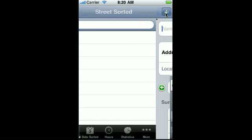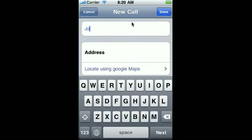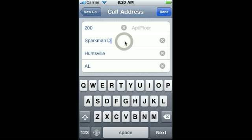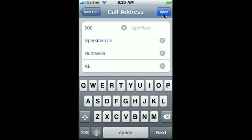We're going to add a call here. Let me talk to Joe. His address is 200 Sparkman Drive, Huntsville, Alabama. MyTime, as you notice, remembered Sparkman, Huntsville, and Alabama — the state, or possibly country if you're outside of the United States. It does this so that you don't have to enter in a whole lot of information while you're out in service.